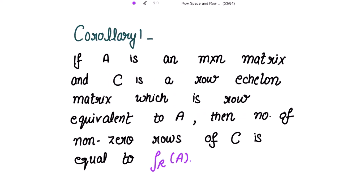This is Corollary 1. If A is an m by n matrix and C is a row echelon matrix which is row equivalent to A — meaning C is obtained from A by applying row operations — then the number of non-zero rows of C is equal to the row rank of A.